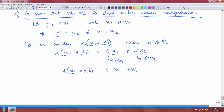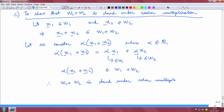So the vector alpha X1 plus alpha X2 belongs to W1 plus W2. We have shown that W1 plus W2 is closed under scalar multiplication, and we have successfully proved that W1 plus W2 is indeed a subspace.